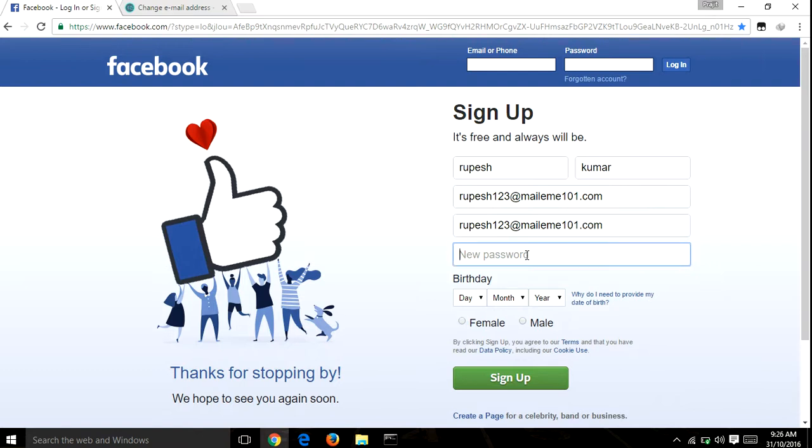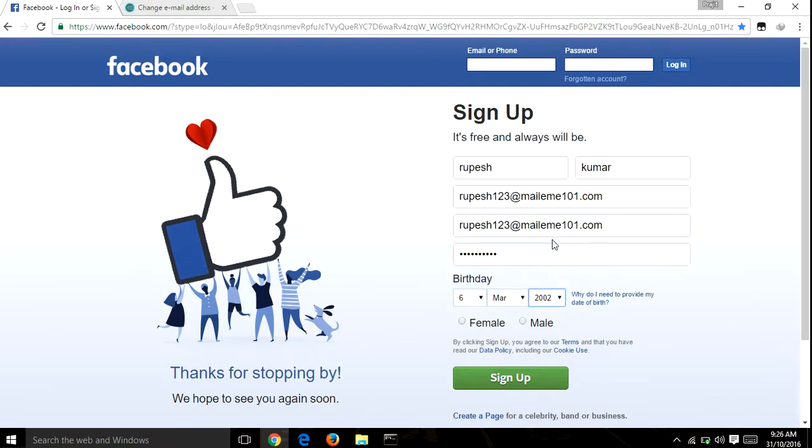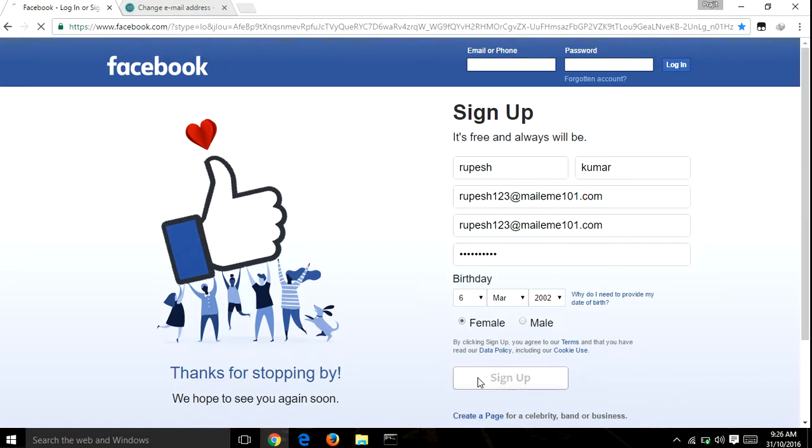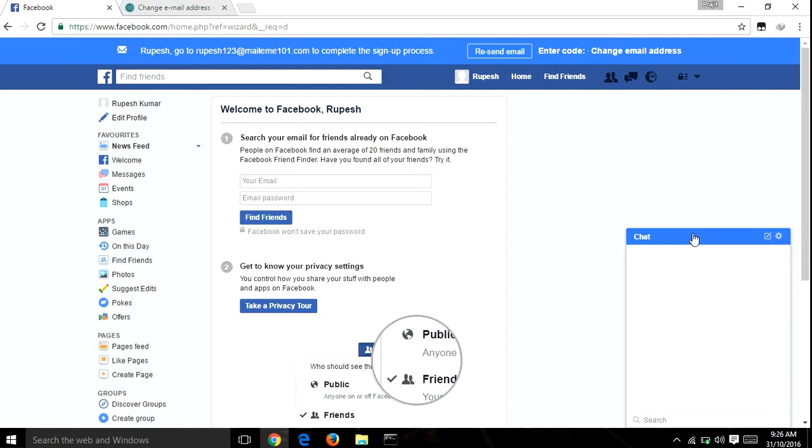Enter your password, select date of birth, fill up all the information, and then click sign up.